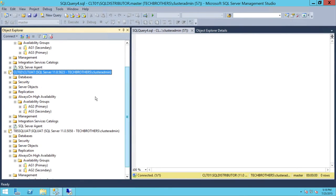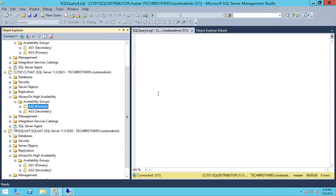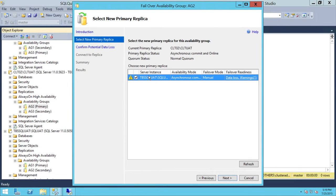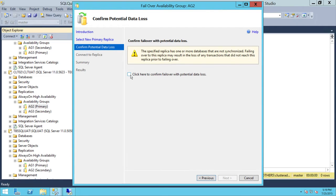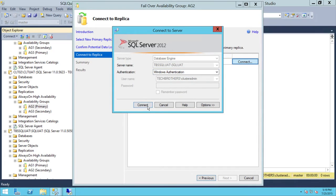We're going to start from CLT02 — this is the replica I want to update first. Our main approach is to move AG2, which is primary on CLT02, and make it secondary, so that every availability group on this replica is secondary. Best practice is to make it secondary and then update. Keep in mind that if your primary goes down, you'll have a lot more downtime than you should. So let's go ahead and fail over the availability group to its secondary. This is the secondary and it is going to become primary in a little bit, so let's connect.